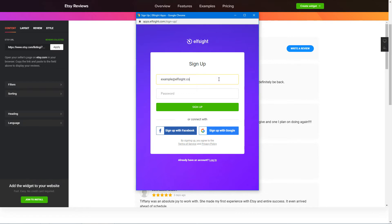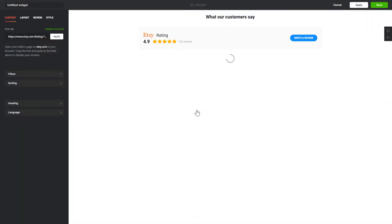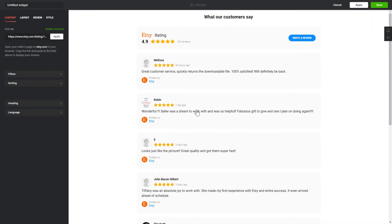Log in or sign up to Elfsight Apps. This is free, no credit card required. After you sign up, you'll see the widget that you have just created. Click Save.